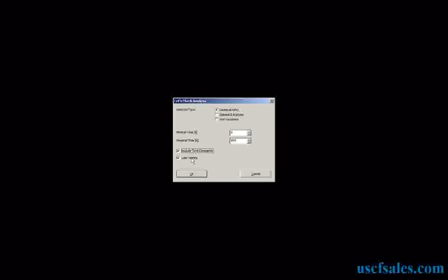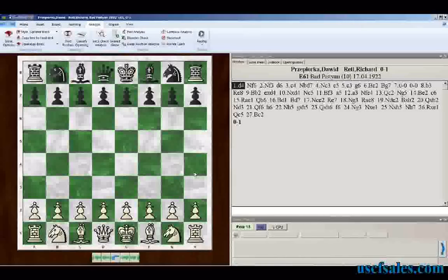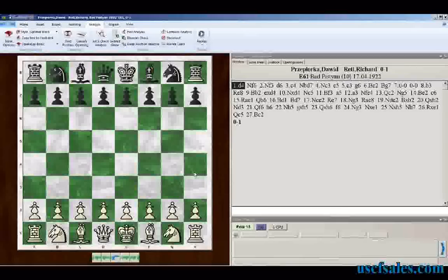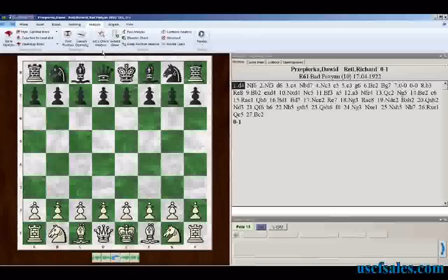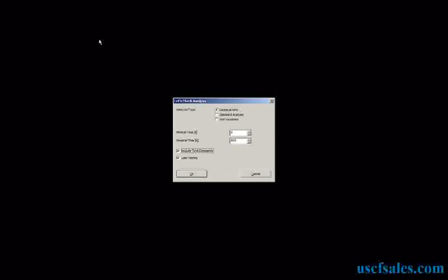So we're going to set it for Retrieval Only, include text comments and usernames, and click OK. This entire analysis process takes place in less than 30 seconds. We're going to take this Richard Rady game — 53 individual positions — and it will be analyzed in under a minute. All you do is go to Let's Check Analysis, select Retrieval Only, click OK, and watch what happens.